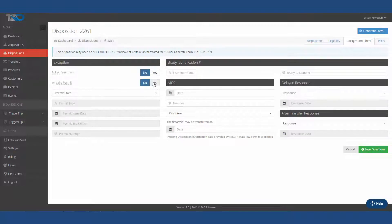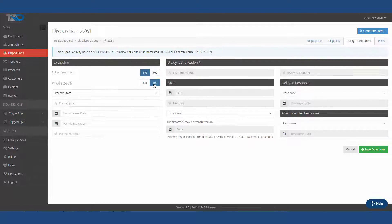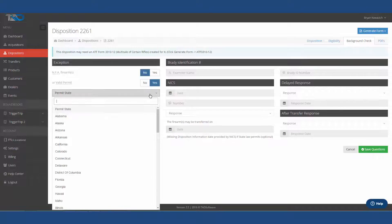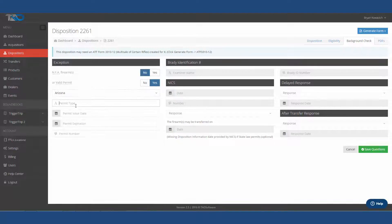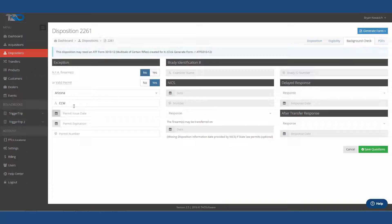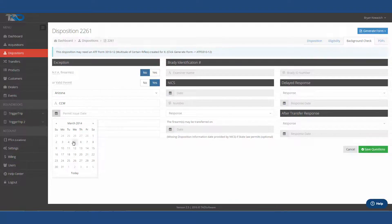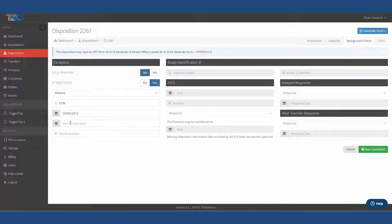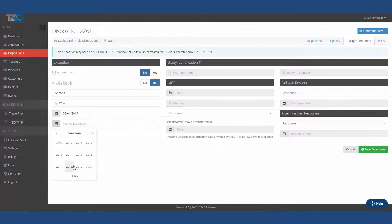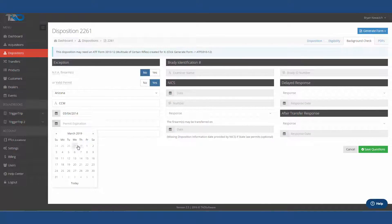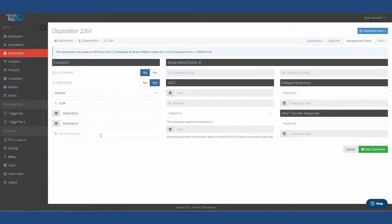So for this particular one, let's put down that we have a valid permit. I'm going to put down that I have an Arizona CCW, which is obviously the concealed carry permit. We're going to click on this spot right here to put down what the issue date of that permit is. So let's choose 2014, March 4th, and then the CCWs here in Arizona are a five-year, so that's 2019, March 4th, is when that expires.